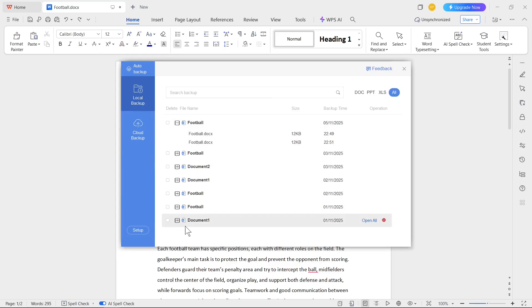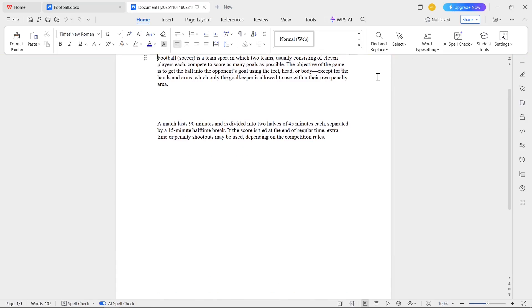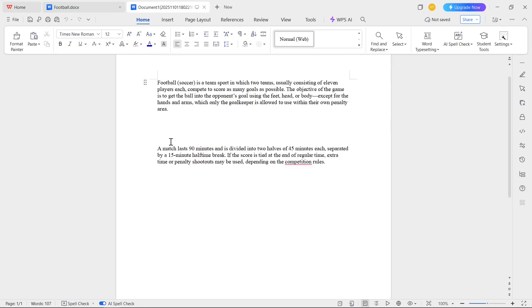For example, I can click on document number one and click Open All. After that, you will see this information: Recovery Tips - About to open all backup files in document one. Continue. We need to click Confirm, and as you see, the document has been successfully loaded.